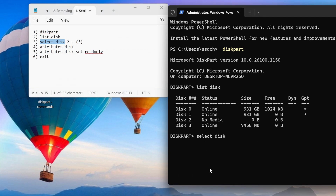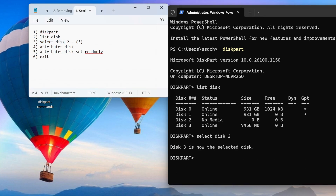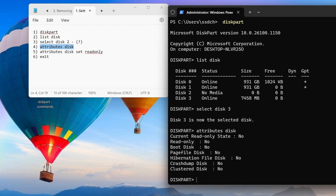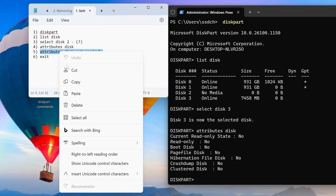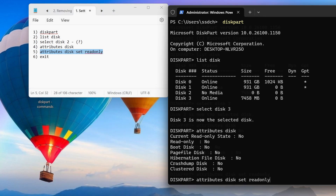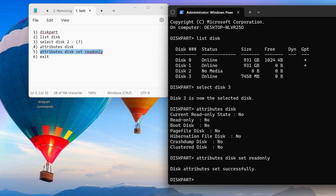Add the number that the system assigned to your card to the third command and press Enter. Using the fourth command we can see that the card is currently not write protected. The fifth command sets write protection, and now we can exit the DiskPart program and close the command prompt.